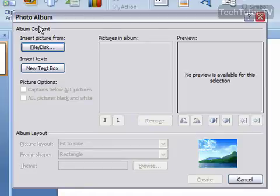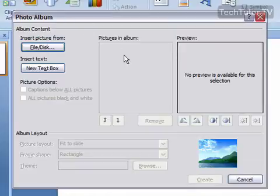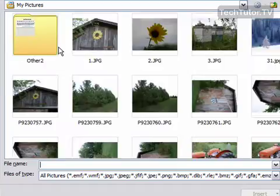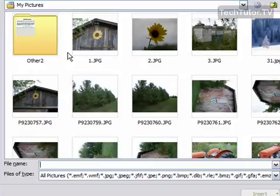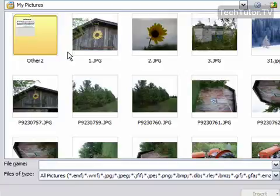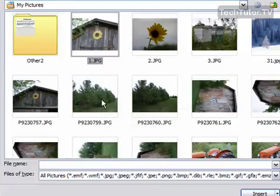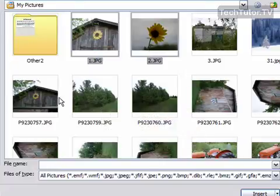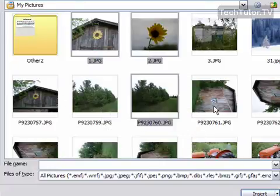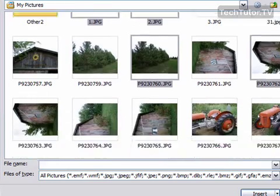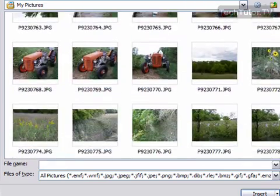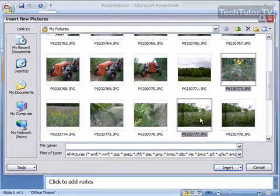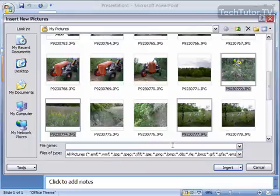The first thing you need to do is add pictures to your album. Click on Insert Picture from File or Disk, then go through your files and select the pictures you want to insert. You don't have to do these one at a time. Use the Control button on your keyboard to select multiple pictures for your slideshow, then press the Insert button.